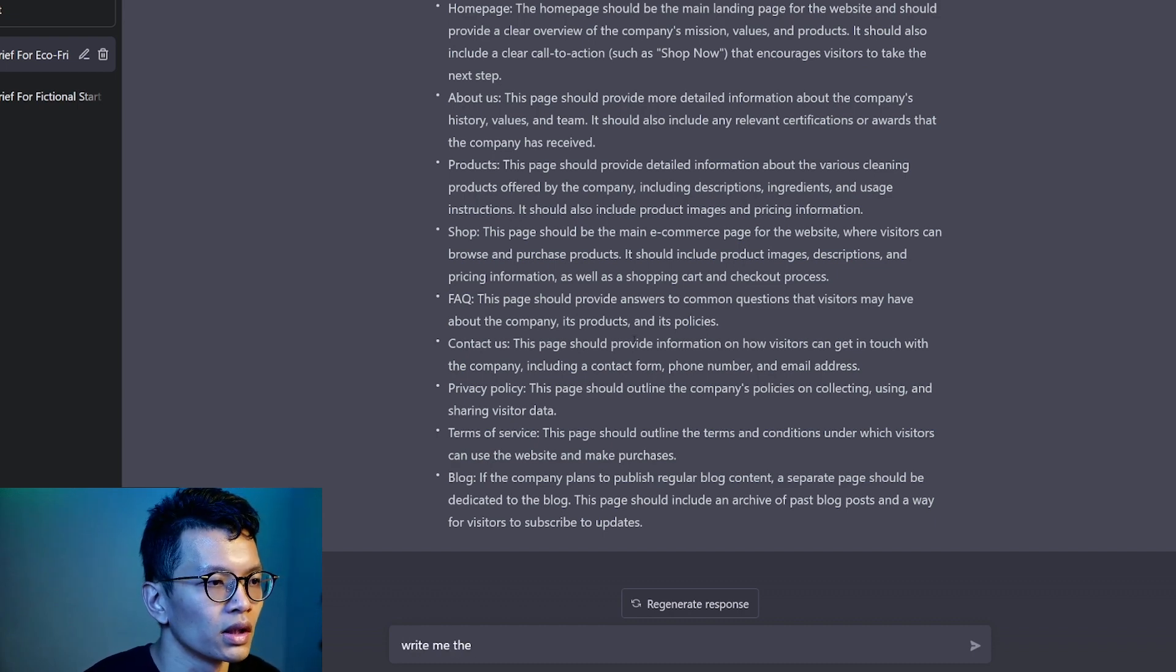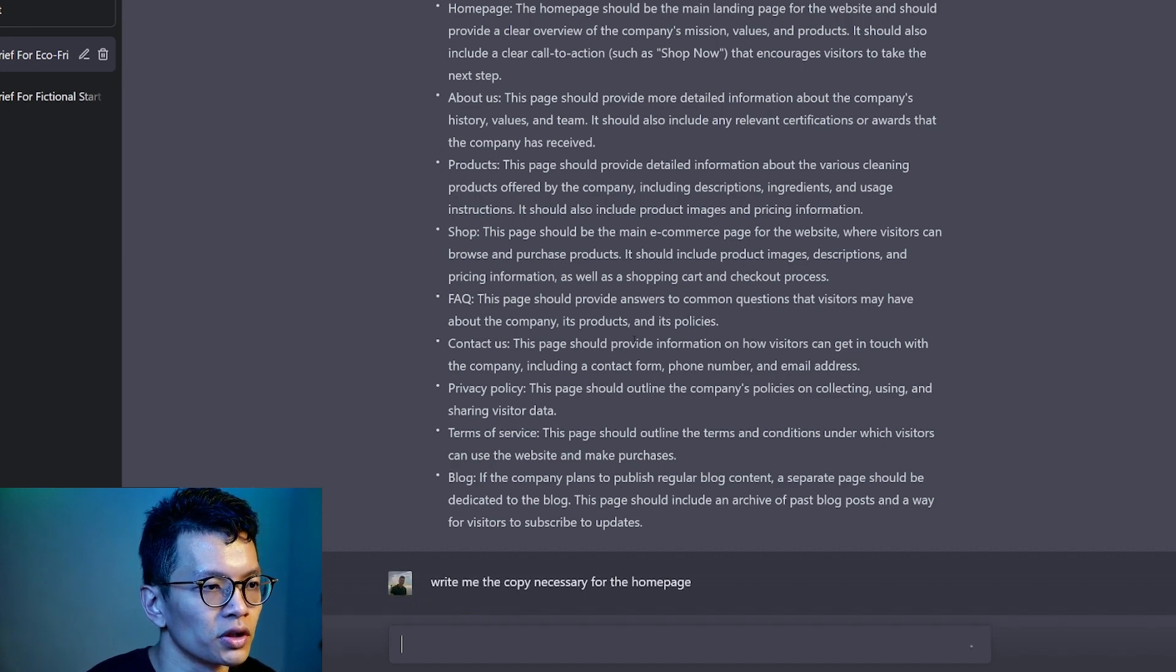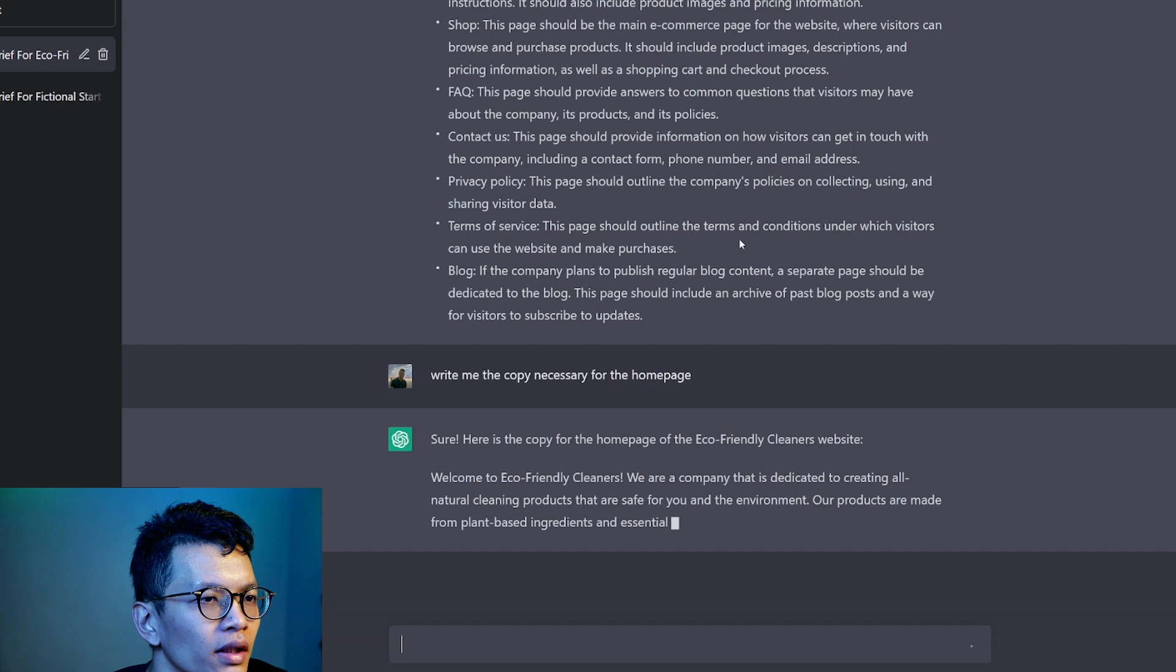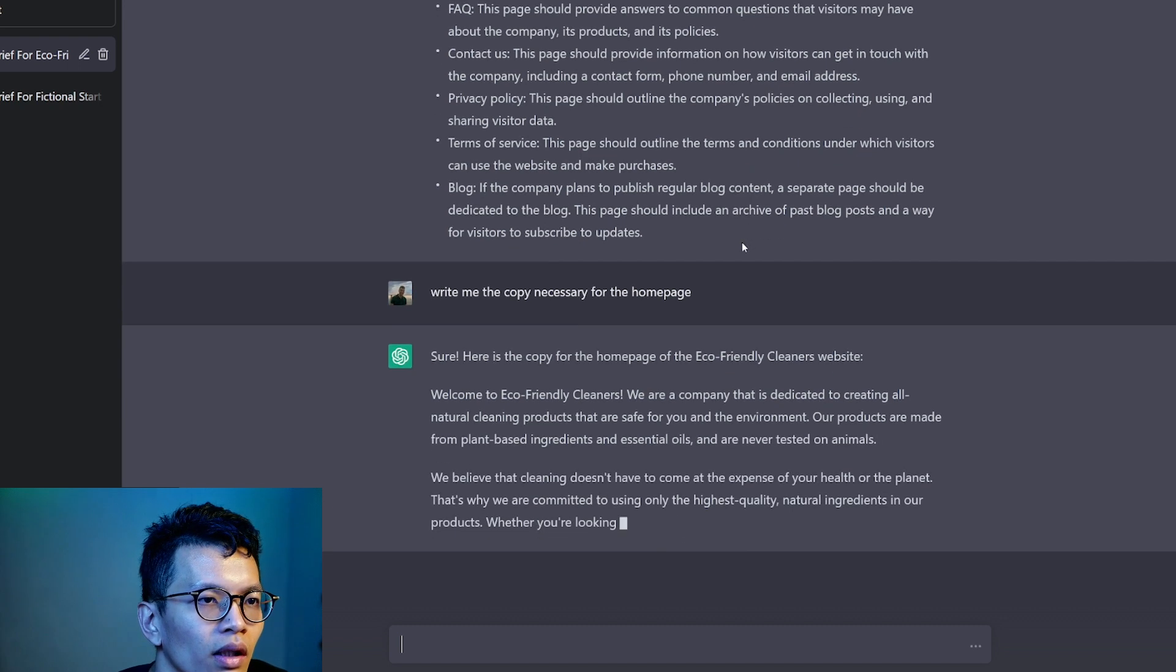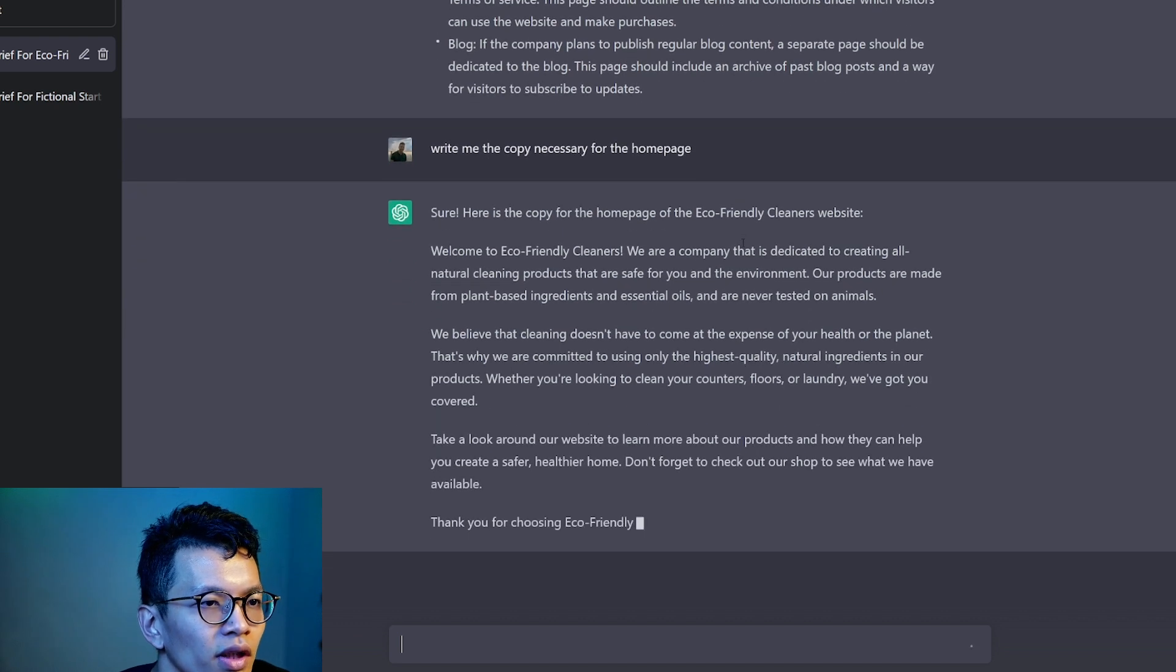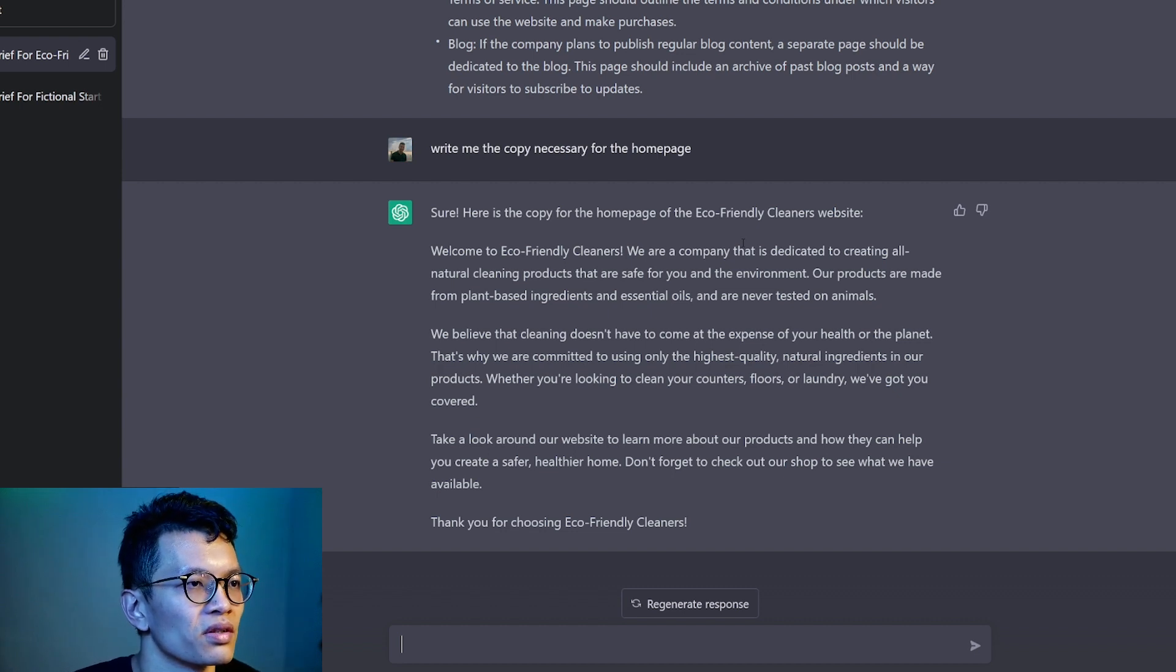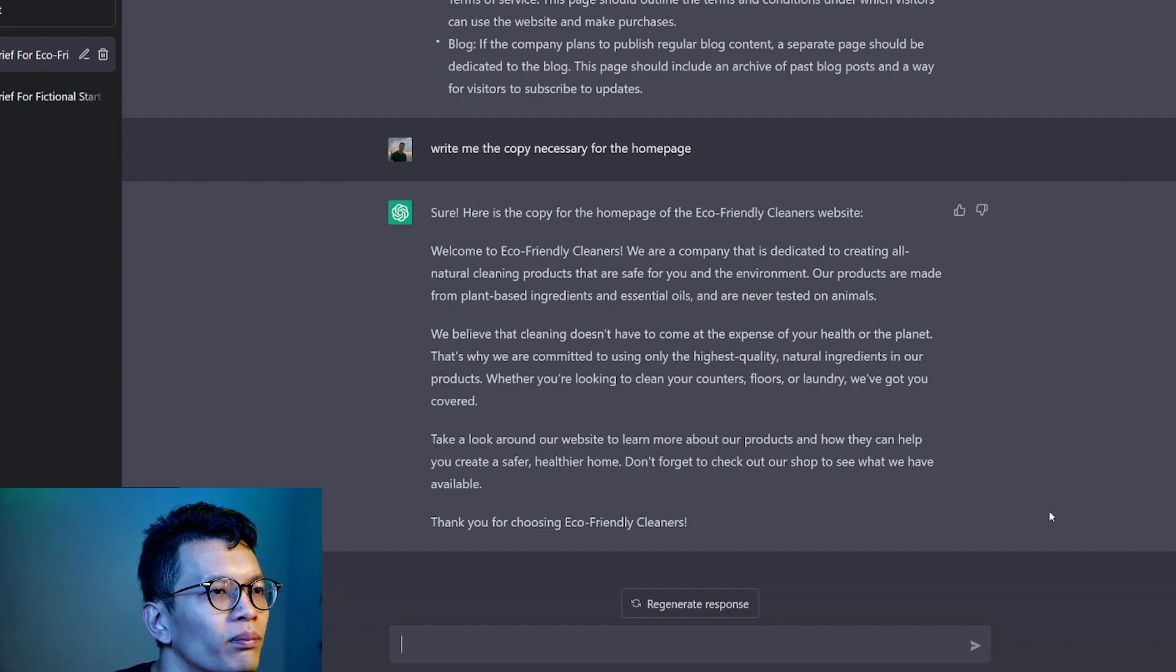Welcome to eco-friendly cleaners. We are a company dedicated to creating all natural blah blah. Our company, we believe they're cleaning. Take a look at the other side and don't forget to check out our shop. It's a bit long. I think it sounds realistic. You have to look into this, break it up into pieces and design it and write the copy as you design it because this feels more like a blog post.